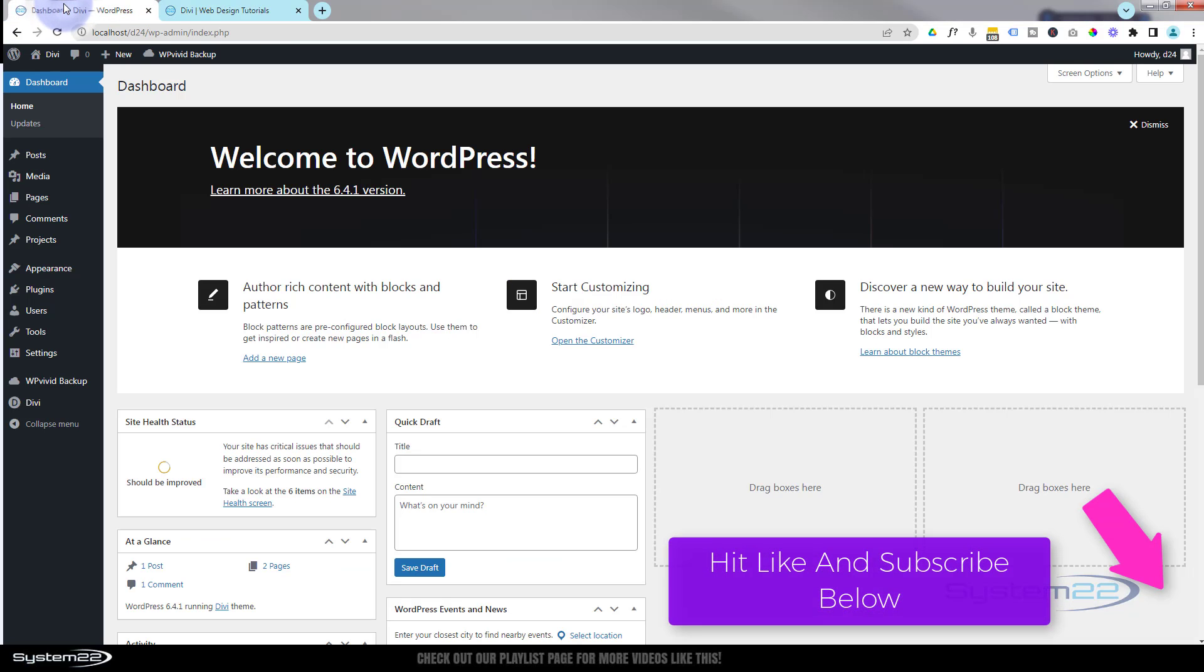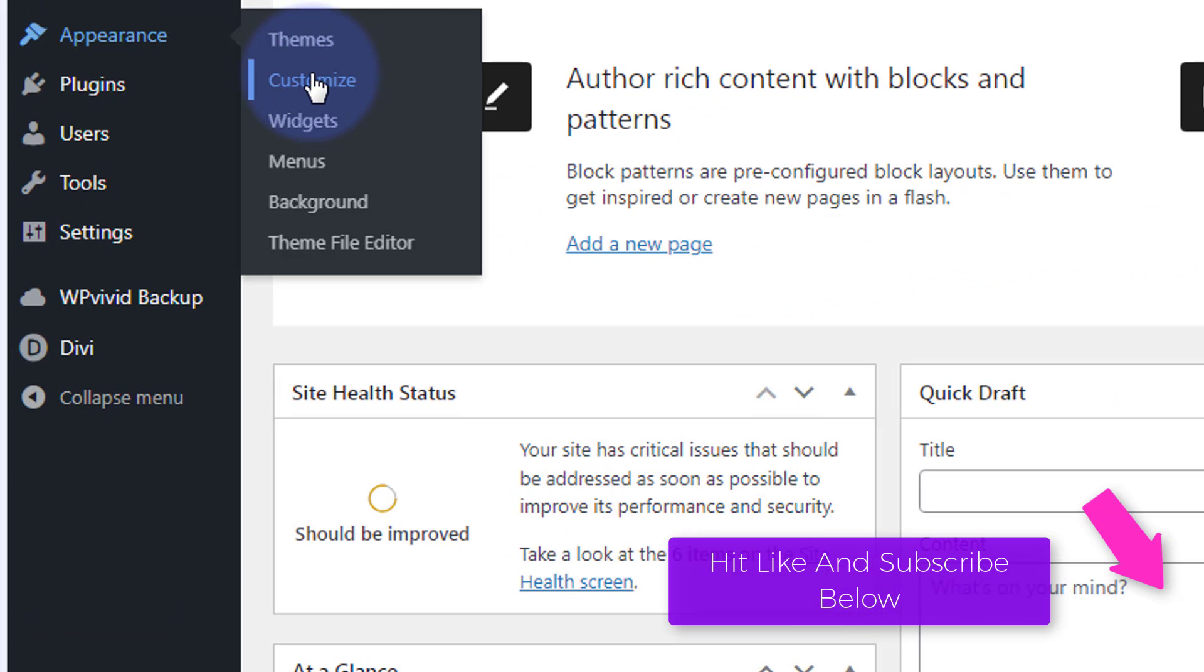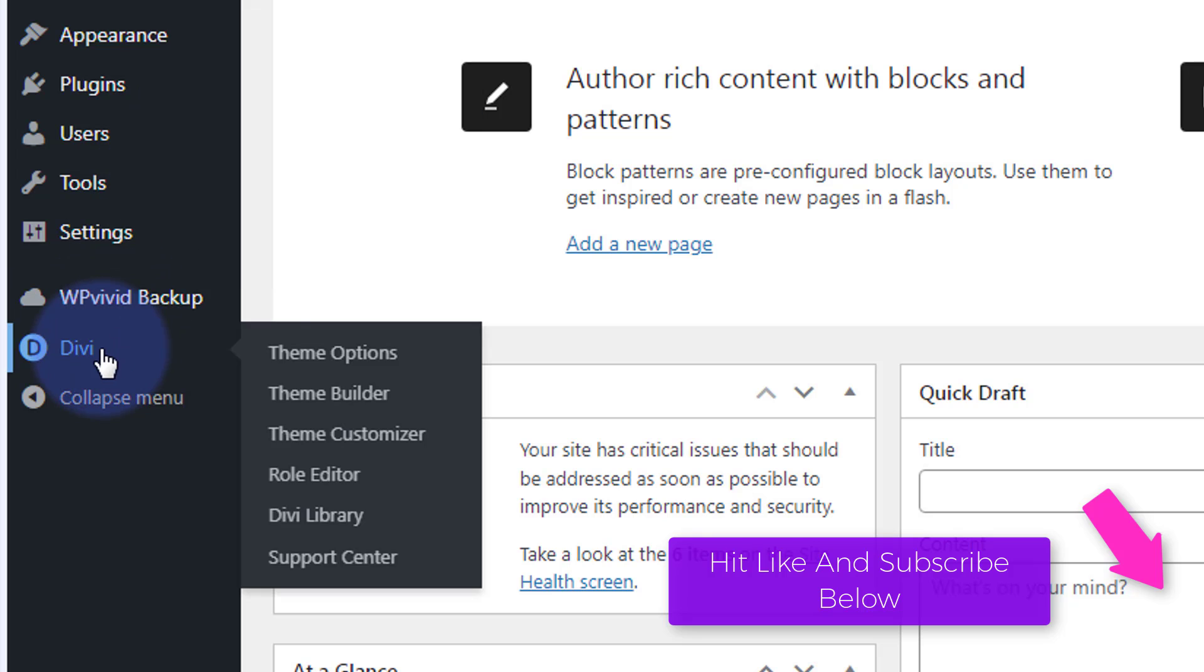Let's go to the dashboard, going to go down to Appearance and Customize. You can also go to Divi and Theme Customizer - they'll both take you to exactly the same place.